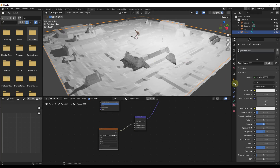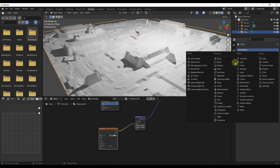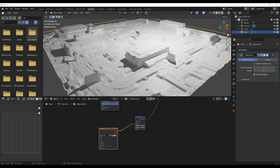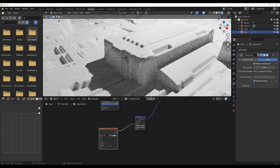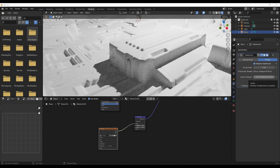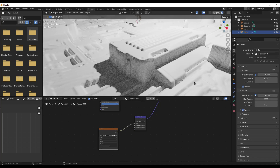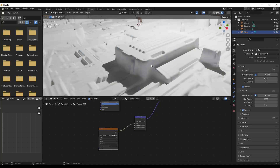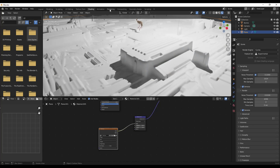Add a subdivision surface modifier to the mesh. Switch it to simple subdivision, then check the box for adaptive subdivision — that gives more geometric detail. With adaptive subdivision on, you can see it will be a lot smoother, and even smoother when you actually render it out. The viewport keeps levels low to stay performant. Also toggle on denoising in your viewport, and note that you'll get even more detail when you click that final render button.